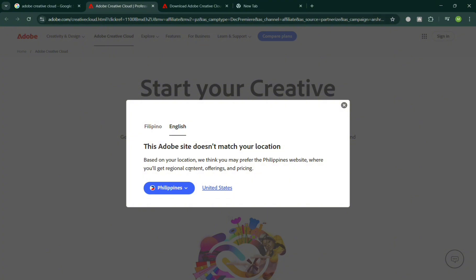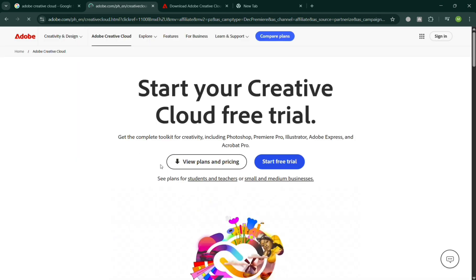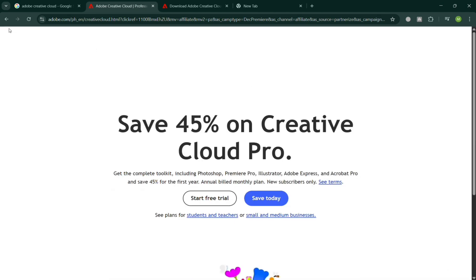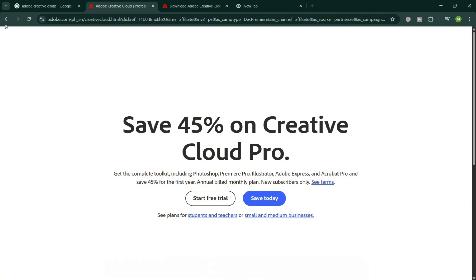Once done, it will ask you on this pop-up window your location, so I'm going to select my current location. From here, it will show you that you can also view some of the plans that they offer.